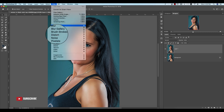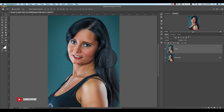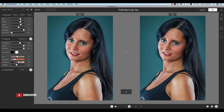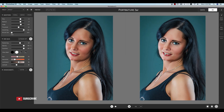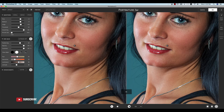Then go to Filter and the Portraiture filter. These plugins are additional plugins for Photoshop. If you want to get the download link for these plugins, please check out my video description.